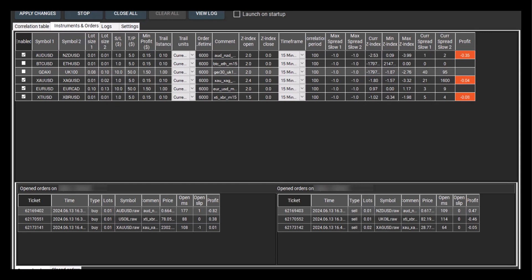Hello everyone! We've created a short video demonstrating the pairs trading strategy integrated into SharpTrader for you.